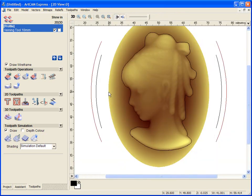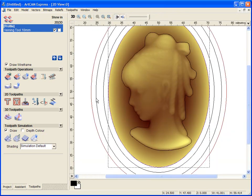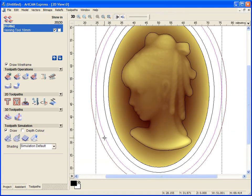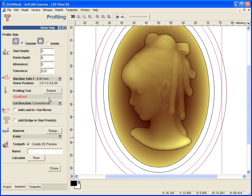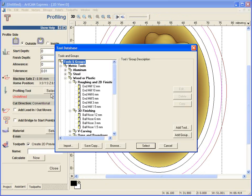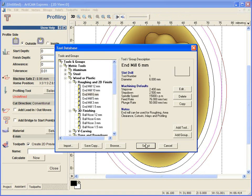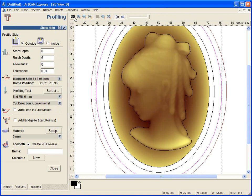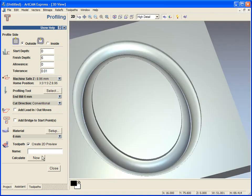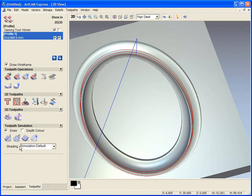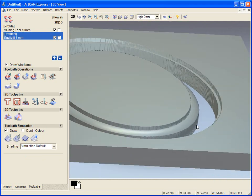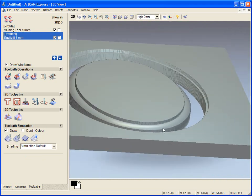I am going to select this outer vector that we created. Use the profiling toolpath again. I am going to use a 6mm tool. I am just going to calculate this. Then I will simulate this as well. So I am just giving myself a bit of a straight edge around this.